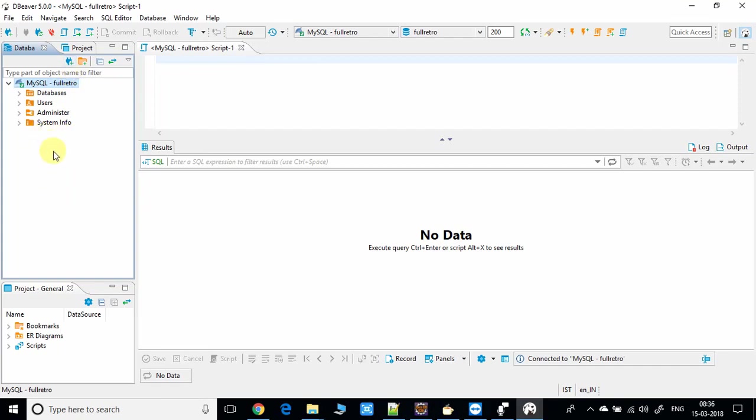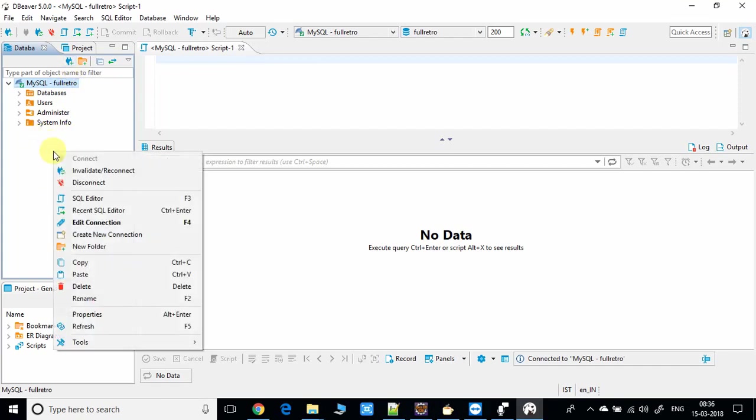You have to choose some options like you have to do a right-click and you have to choose this option for creating the new connection with the SQL server or whatever the database you have installed. It may be MySQL, MariaDB, SQLite, Oracle, DB2. You have to prepare the connection and further you can use it or you can explore more.